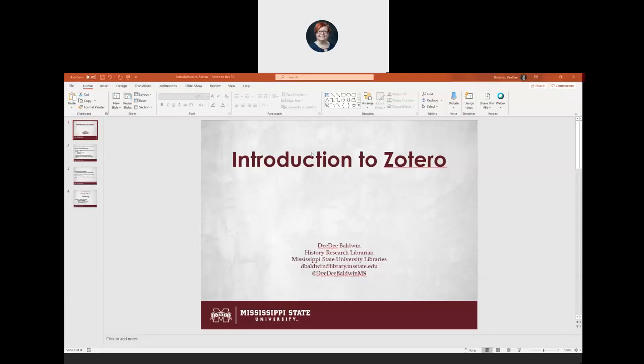And if all that sounds like a lot, it's really not because Zotero is extremely easy. This workshop usually only takes about 30 minutes. So let's go ahead and get started.